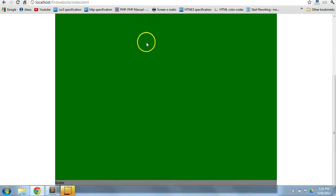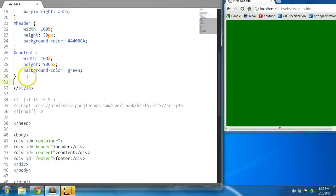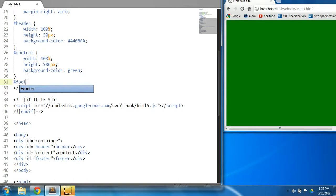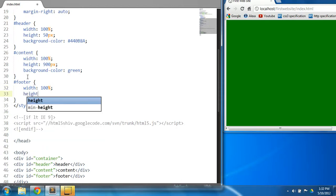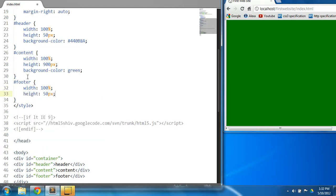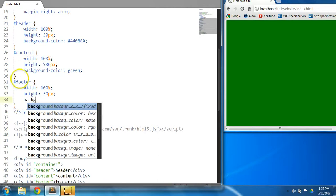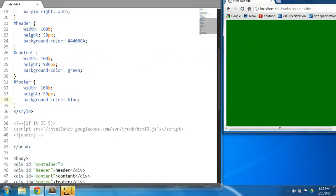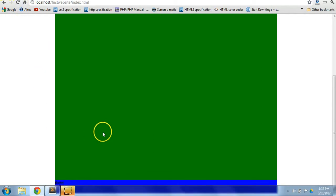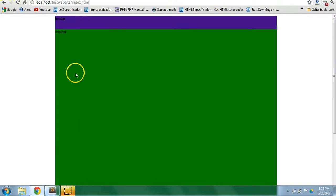Let's style the footer as well. We're going to say footer — let's give it a width of 100%, a height of 50 pixels, and a background color of blue. Control S to save and let's preview this in the browser. As you can see, the footer is placed below the content. This is our typical layout.